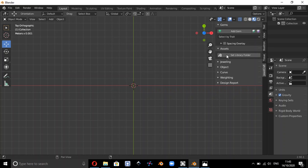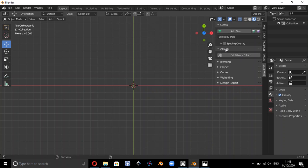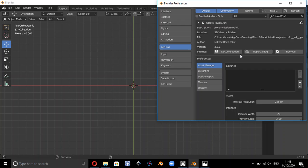Once you've installed the Dual Craft add-on, if you look at where it says assets here, we want to set the library folder. Set the library folder, so that's the one we want to click on.